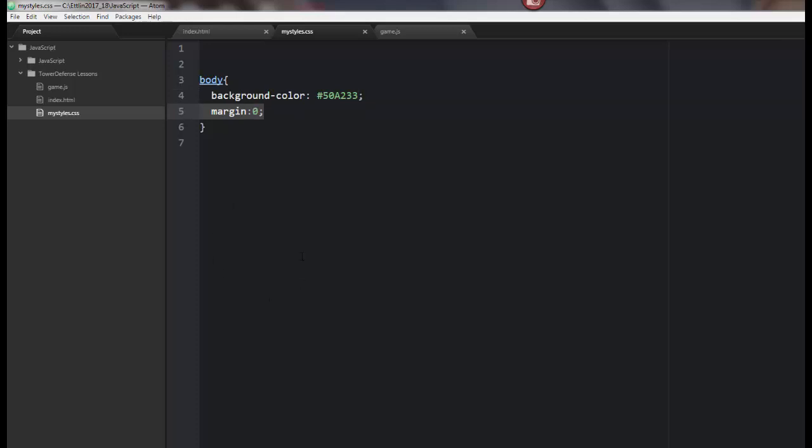Any other styles I'm going to add in the game, I'm going to do it right through the JavaScript. And so this is all we're going to see for the entire project through CSS.